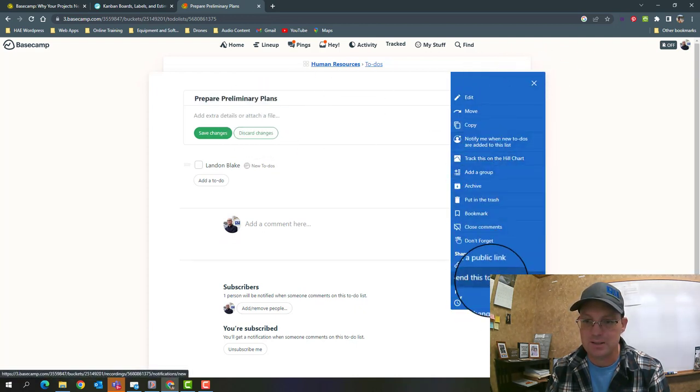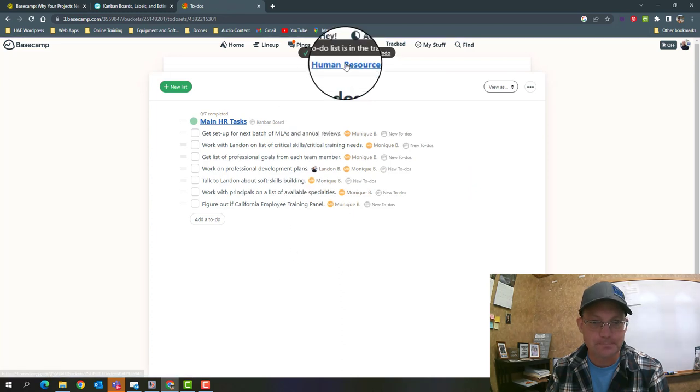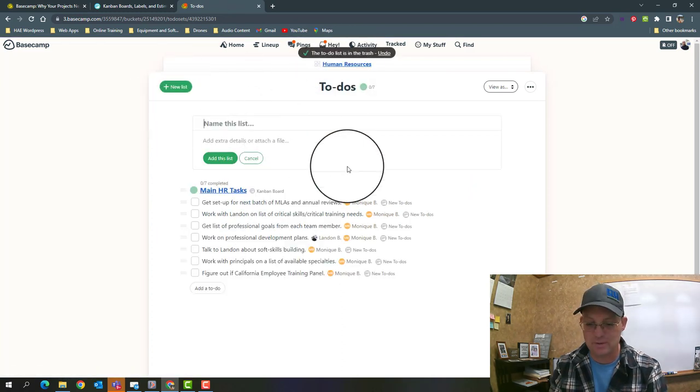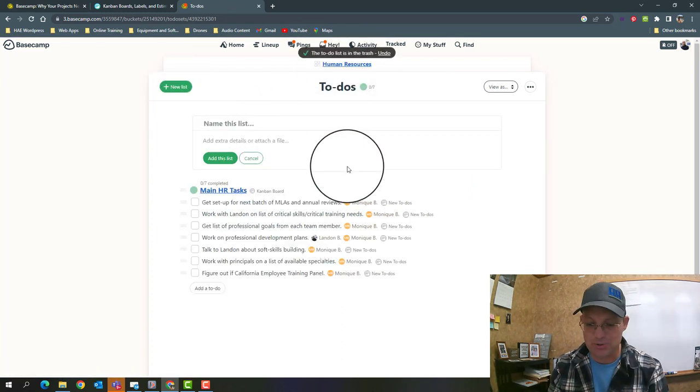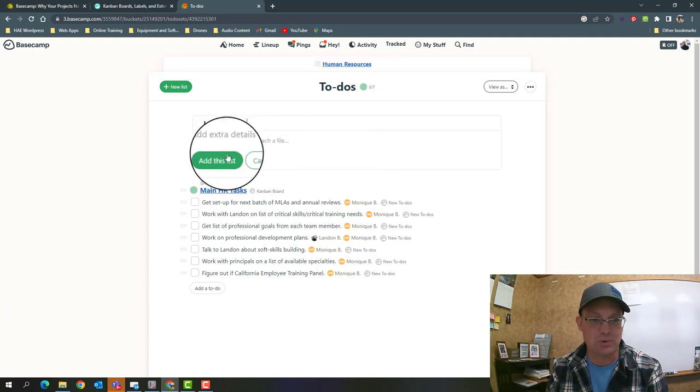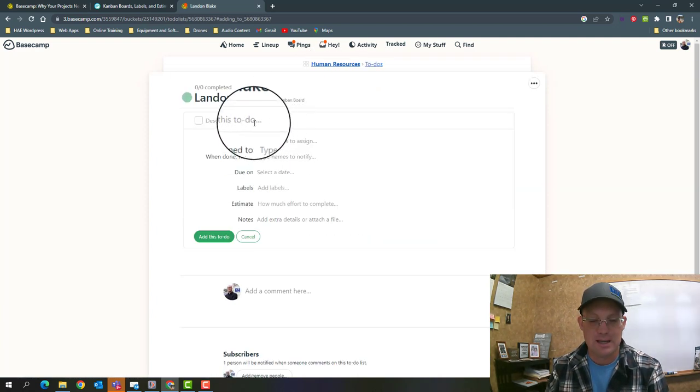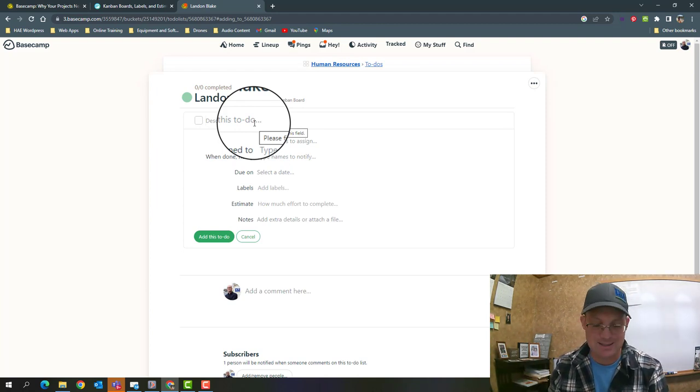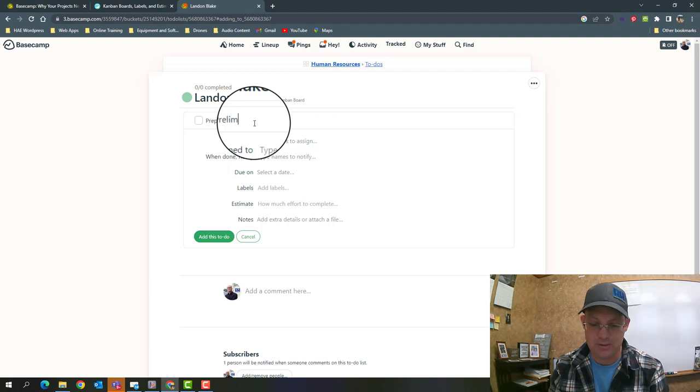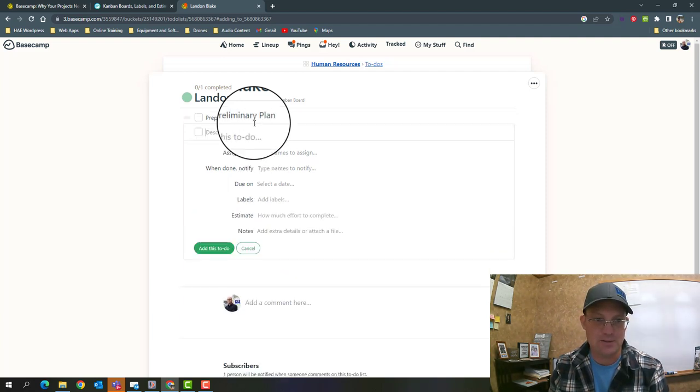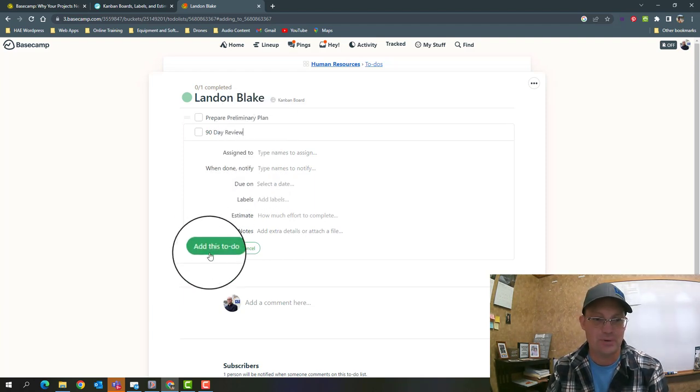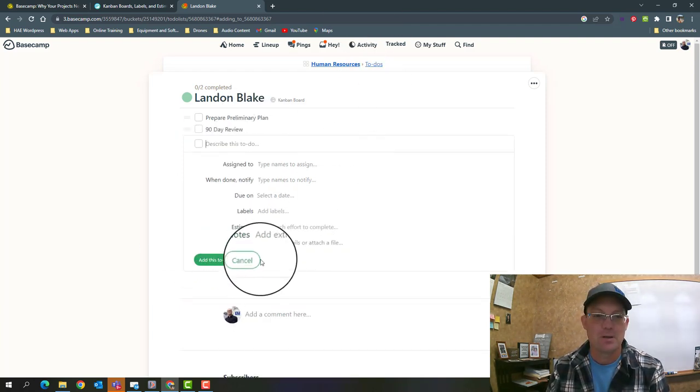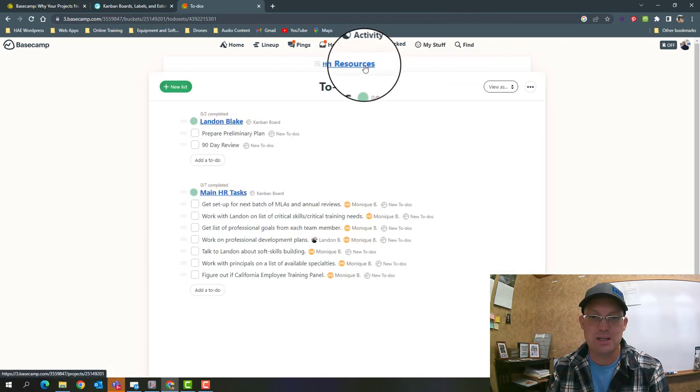Instead, what you do is make your list represent your card. In this case, every employee would be their own list. Then each phase in the pipeline would be your task. So this will be 'prepare preliminary plan' and then let's just say '90 day review' to give you a couple examples.